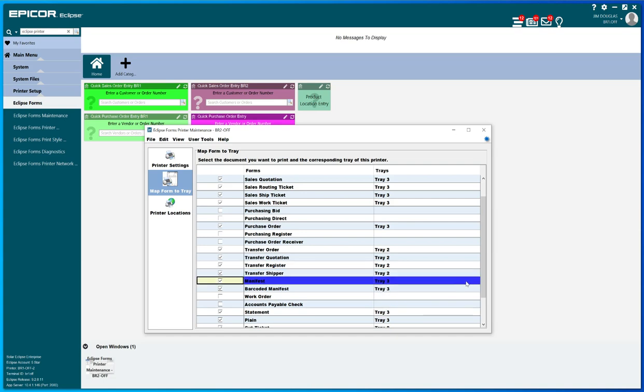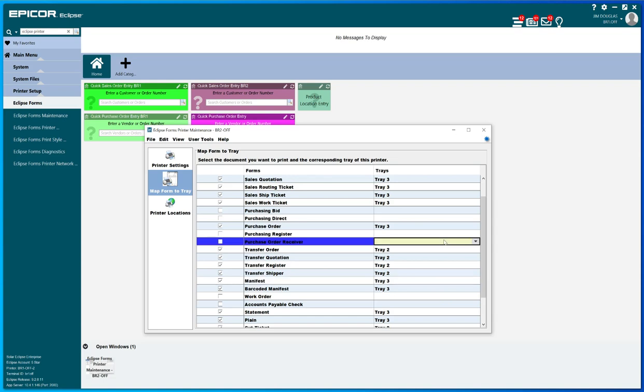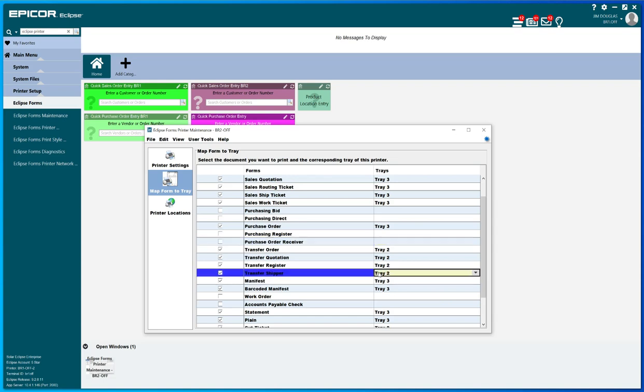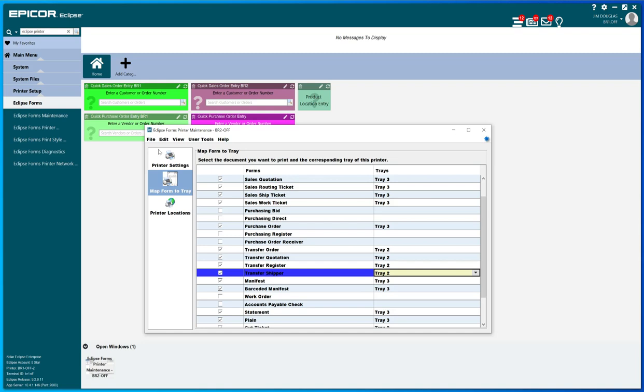Okay, and manifest we'll leave that alone. All right, so now the shipper will hopefully go from white paper to yellow paper like it's supposed to. And then we do a file and save and that would complete the process.